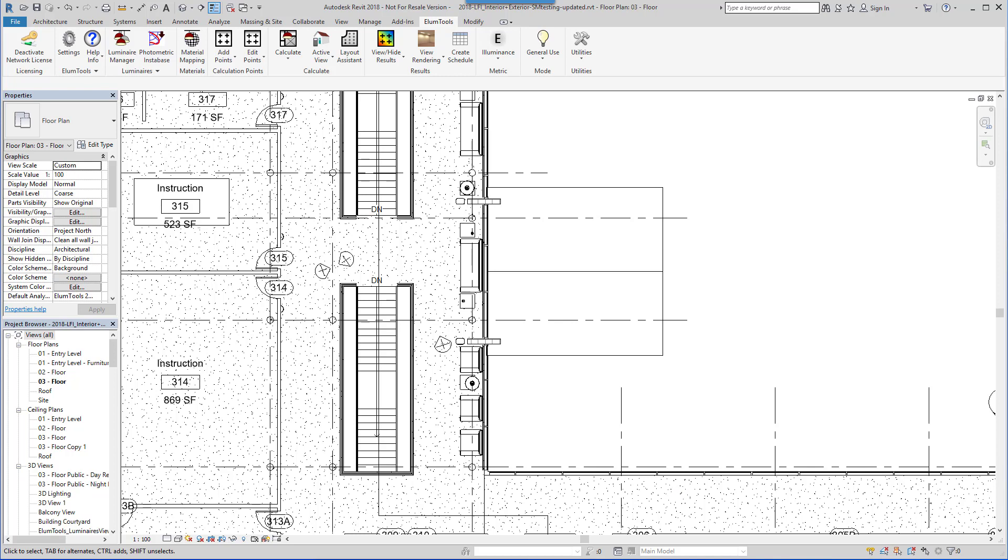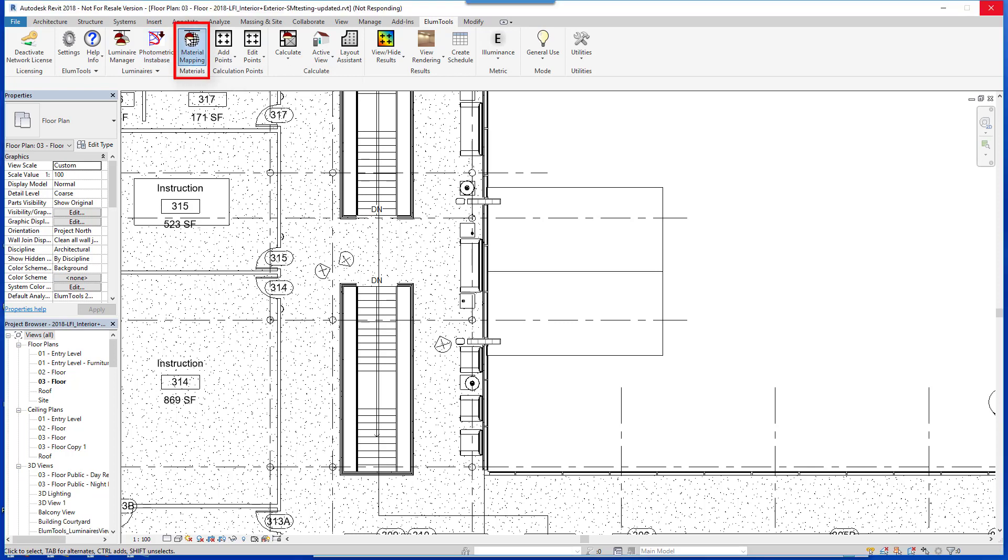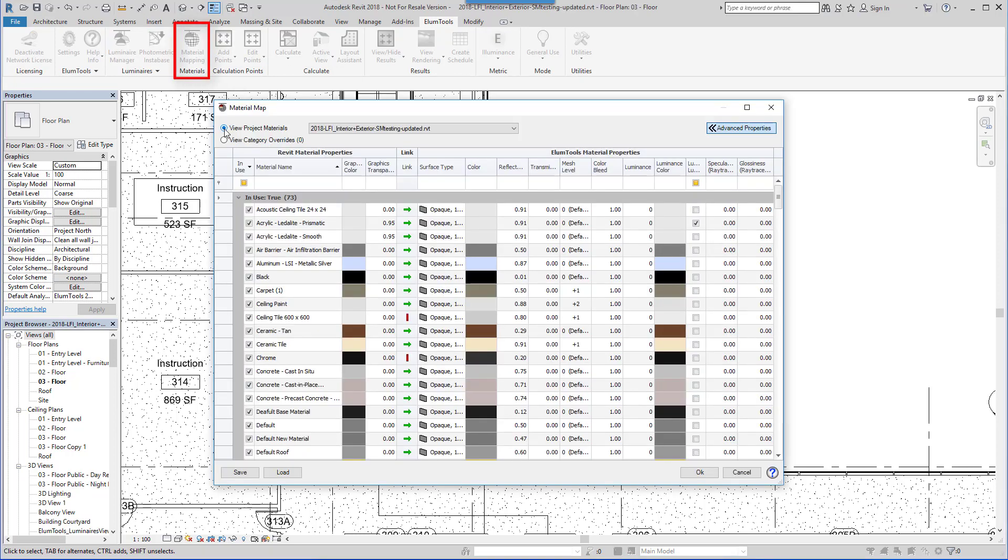Exiting Luminaire Manager, the next step is to validate the materials used in the project for accurate reflectance information. This is done in Ellume Tools Materials Mapping dialog. Because the accuracy of your lighting calculations is dependent on proper surface reflectance information, this is an important step.